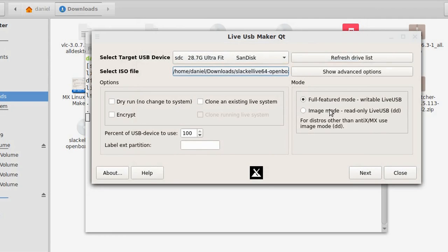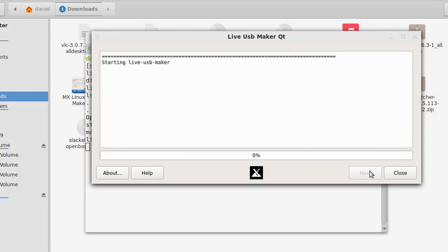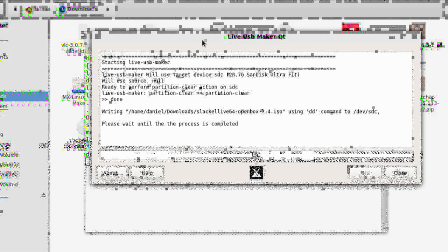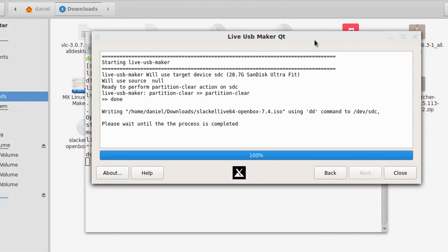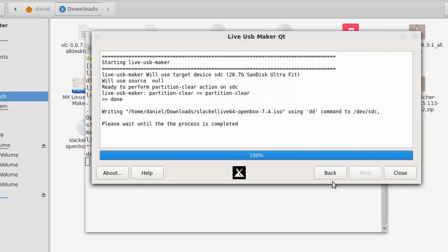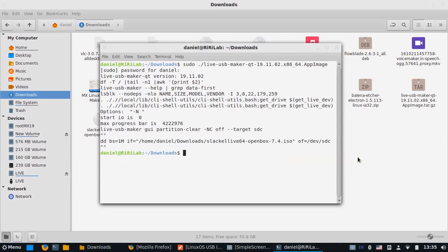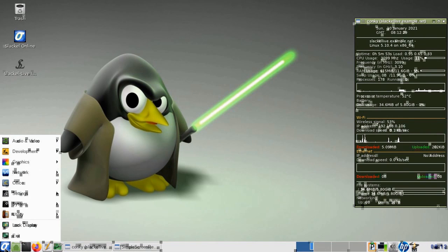It will take some time to create the live USB. Please give it a thumbs up if you like this video, and subscribe for more videos like this. Once completed, boot the system with the newly created live USB and run the Slackl live installation.